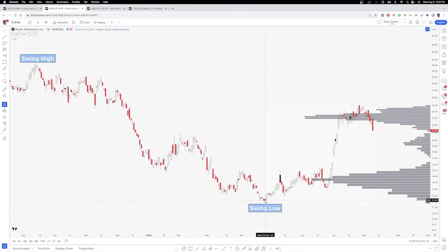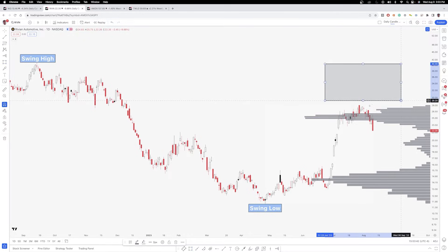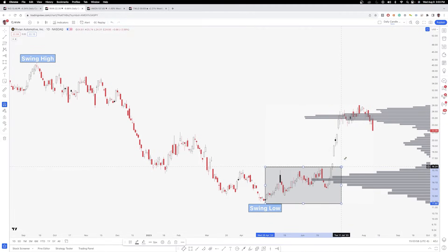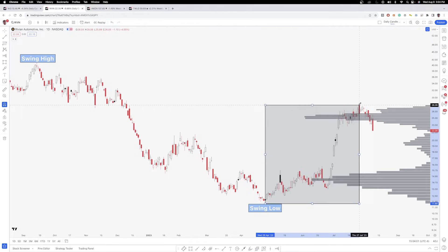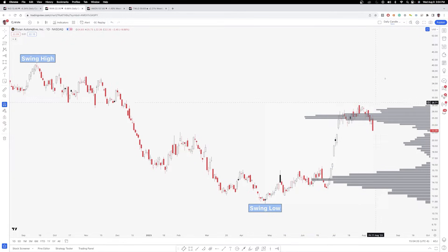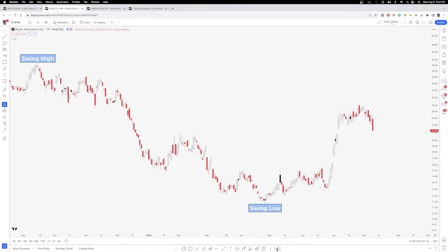One thing to note: if you're measuring the volume profile from the swing low, you're not going to get any volume readings above the highest price within the measurement area. That's because you're only measuring from the swing low to the swing high. That's why there are no volume bars above this — it's only measuring the volume profile within the price range starting from the swing low around $11.70 all the way up to the high around $28. If you want to get an idea of what volume is going on above this area to potentially look for resistance zones, you would anchor from the swing high instead.